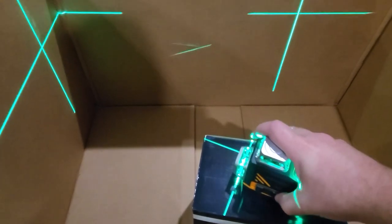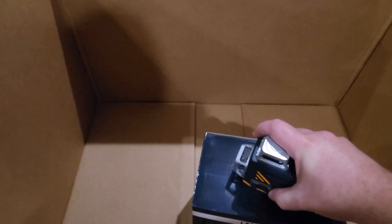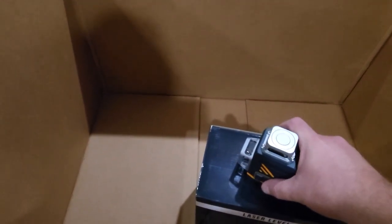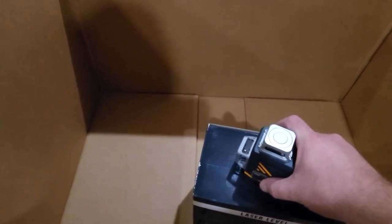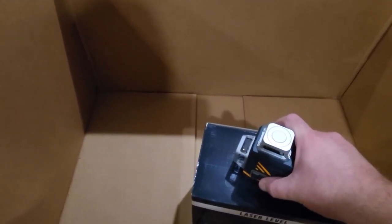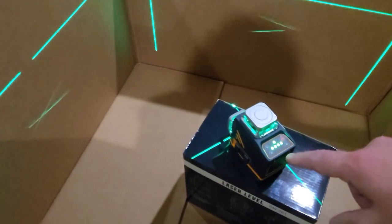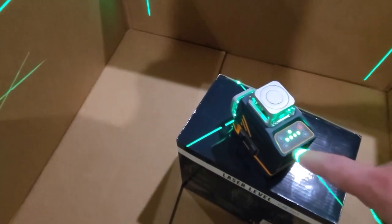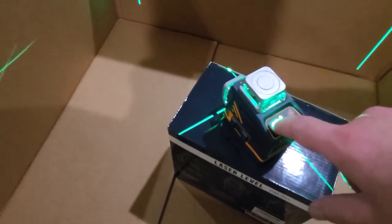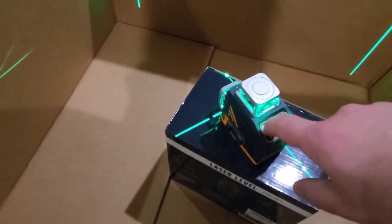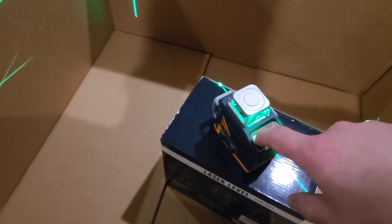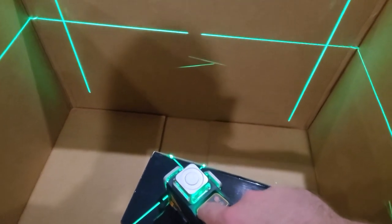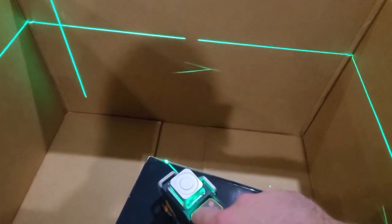Now when you're done using it you always want to make sure you shove this all the way forward and that will turn it off and you can store it or move it. Now the other thing I want to show you is over here on the back side these buttons. You have your vertical one and if you turn that off you're going to see that removes the one vertical line.